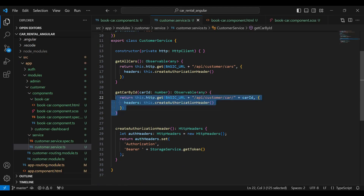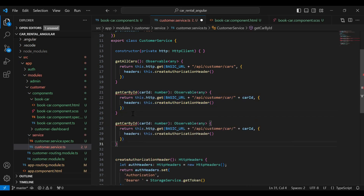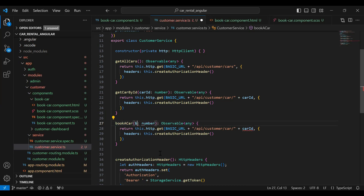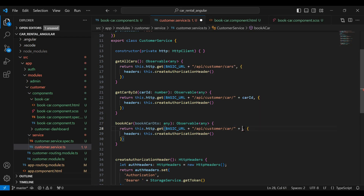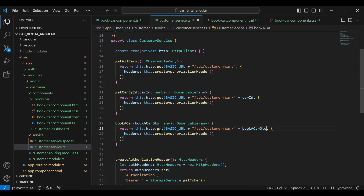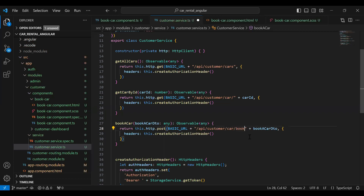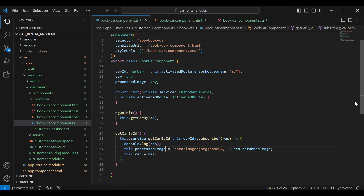You can see here the customer service, so let me copy this method and add it after that. I'm going to update the method name to 'bookCar'. In the argument it will receive a BookCarDto, and here we need to pass BookCarDto. The mapping will be a POST and here we need to pass the URL of the API, that is slash api slash customer slash car slash book.